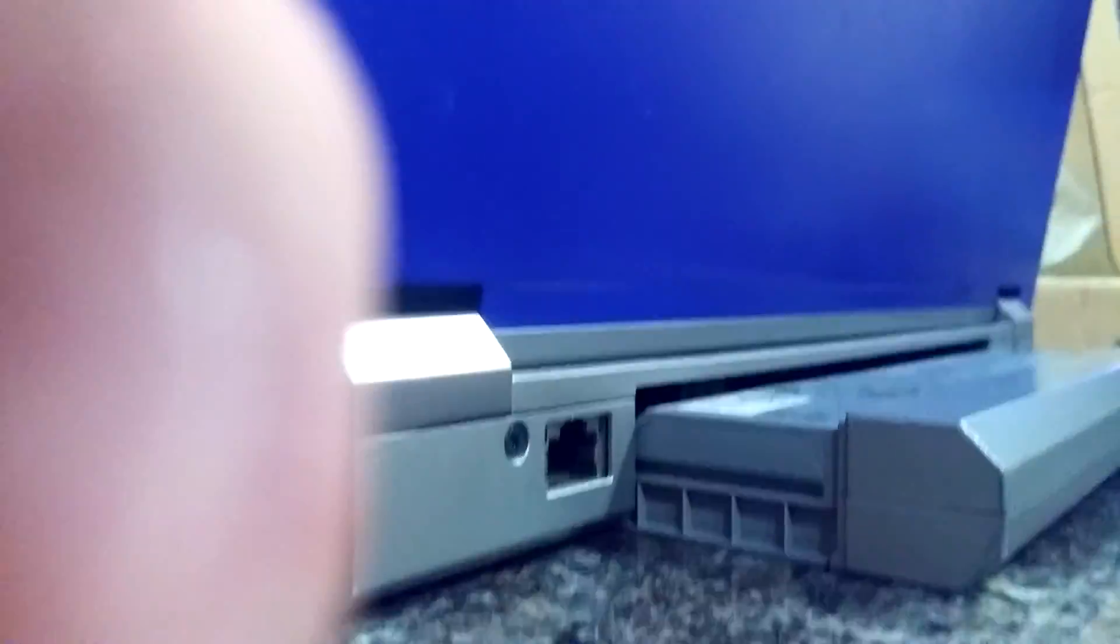And then you can simply put the battery back in. Here it is. Put the battery back in place. There we go. Battery back in place. And go ahead and fire it up.